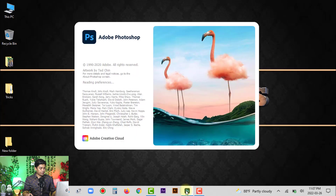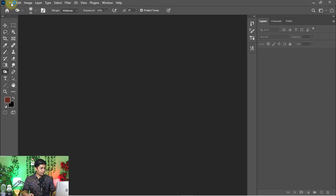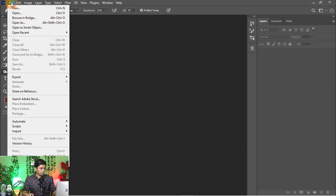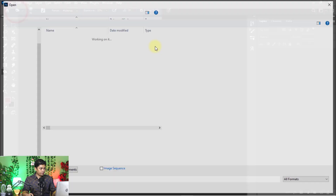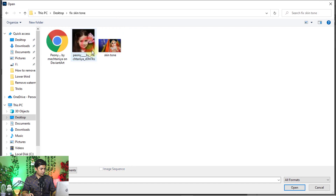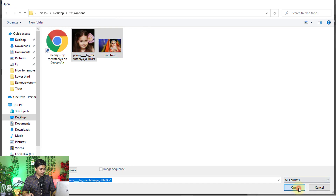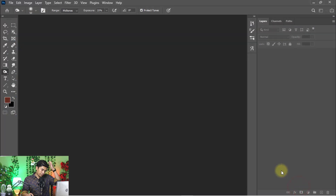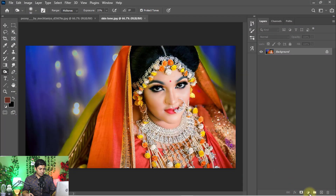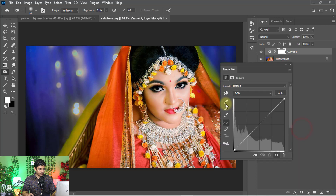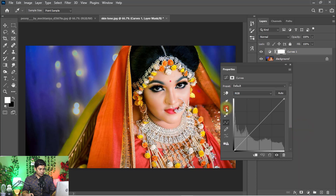Open your Photoshop software, then go to the File menu and click Open to open your image. Then go to the adjustment layer and click on Curves, and select the mid-tone of the curves.